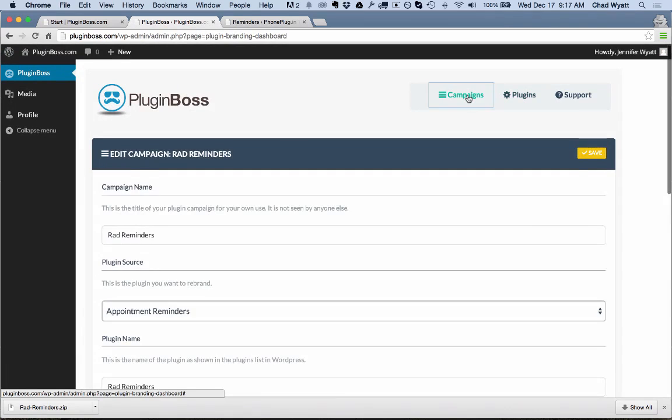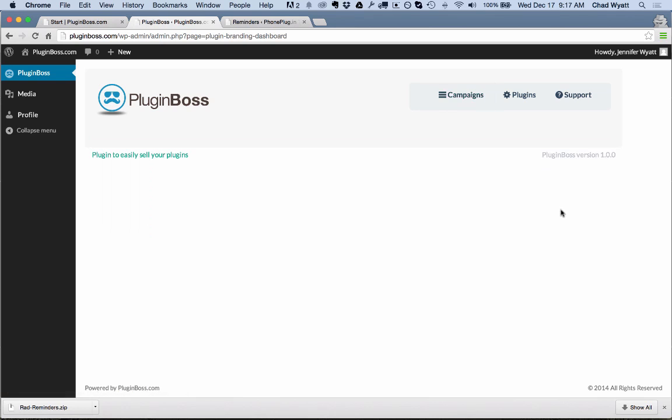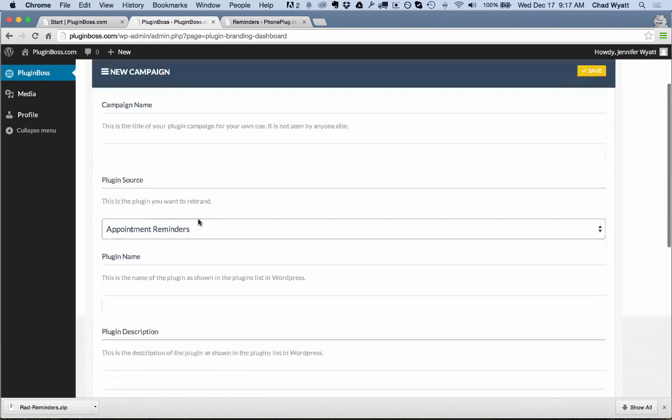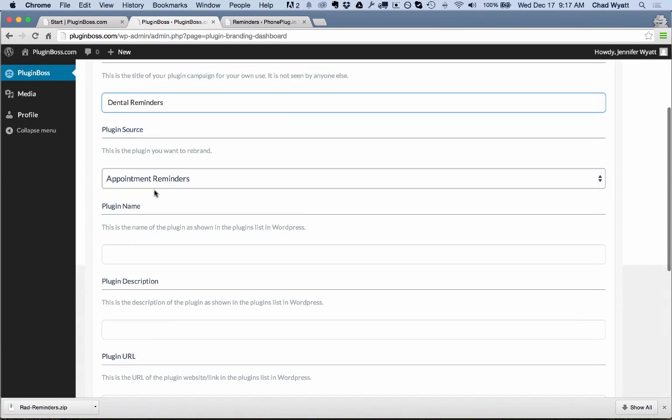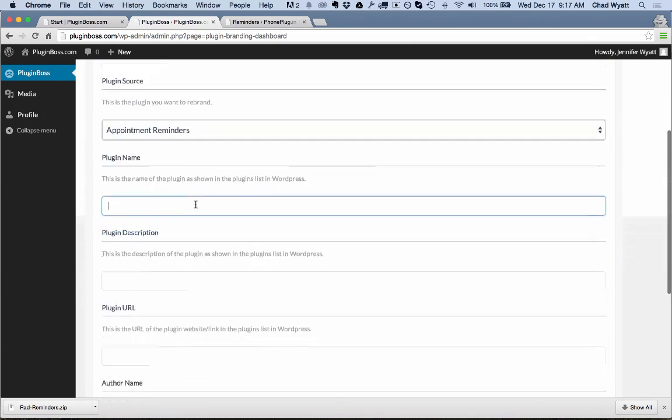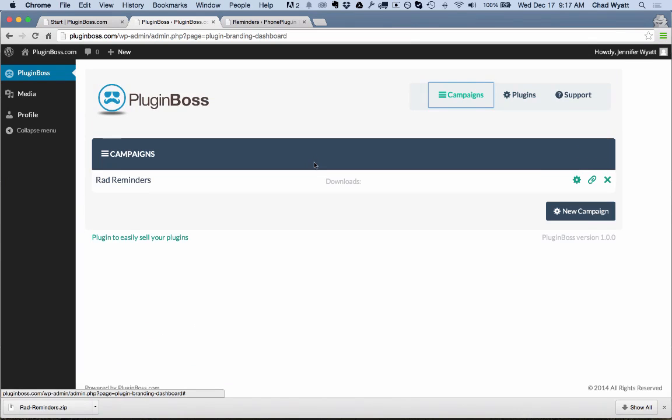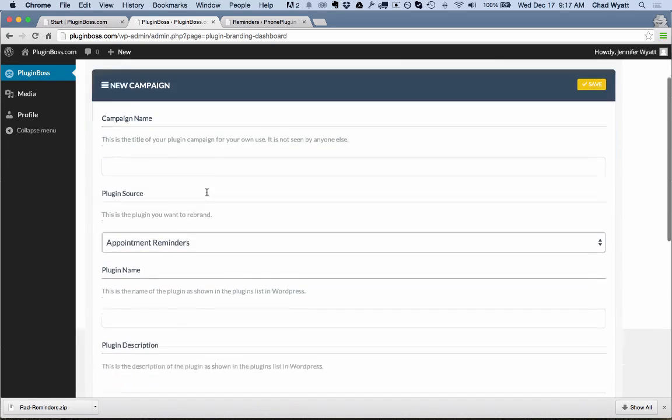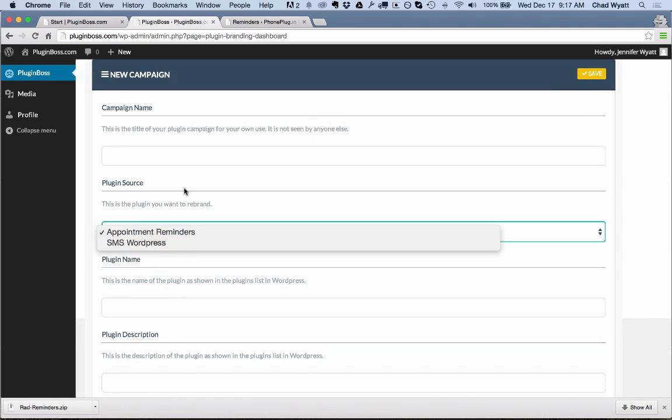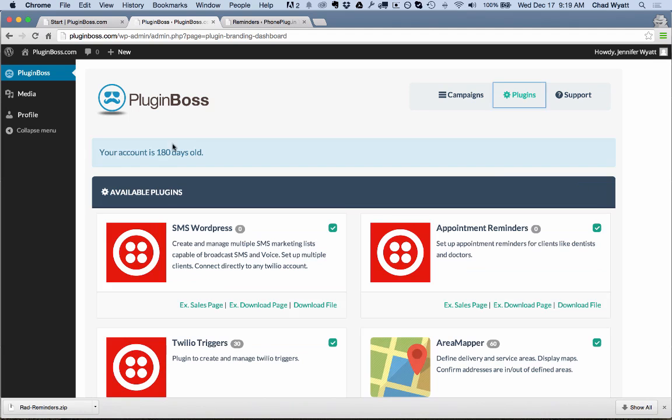If I go back into my account here, I could create another one. And I could call this, I could do another one, another appointment reminder and call it, well, let's call it Dental Reminders. And now you've got a software that's branded for Dentist's Office. And you can sell it as that. And you can create demo videos and all kinds of things and sell it to dentists. So same thing, immediately when you log in, you will have access to both the appointment reminders and the SMS WordPress.